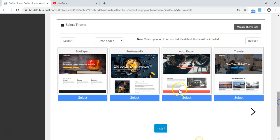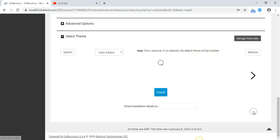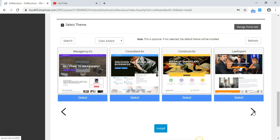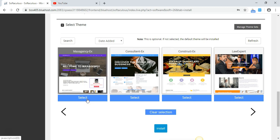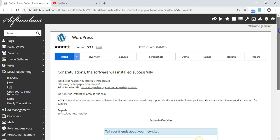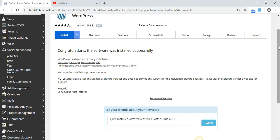You can choose a theme right now or later by logging into your WordPress dashboard. You have several hundreds of thousands of themes to choose from. I'm just going to pick one and then press Install. I've now installed the WordPress software onto my website — it is in the directory 'example1.'